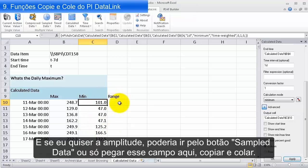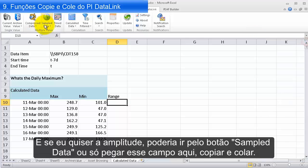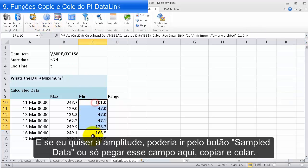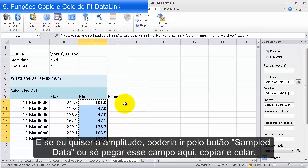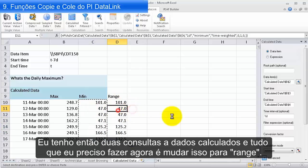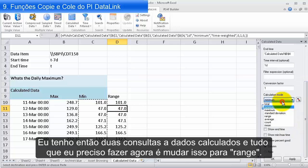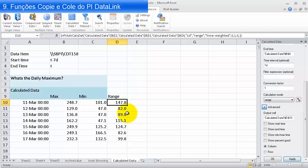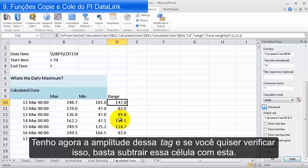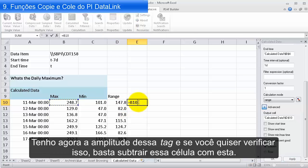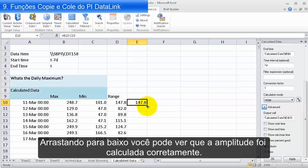For the range, I can either go through the same wizard or just copy this field and paste it to get two Calculated Data queries, then simply change the calculation mode to Range. I now have the range this tag went over. To verify, I can check that the range equals the maximum cell minus the minimum cell, scroll down, and confirm the range is being calculated correctly.